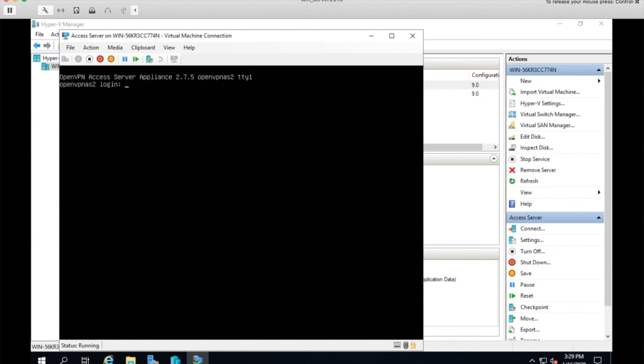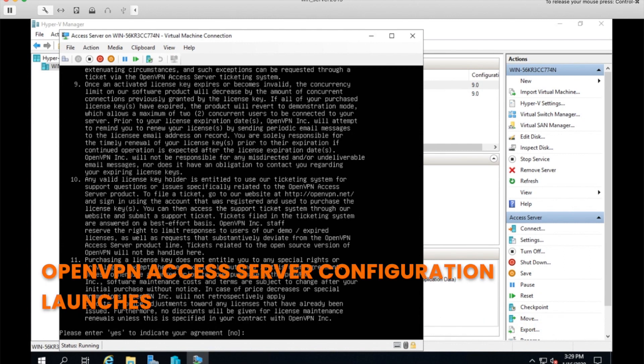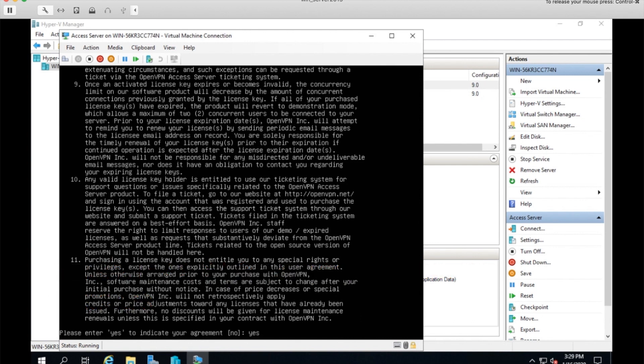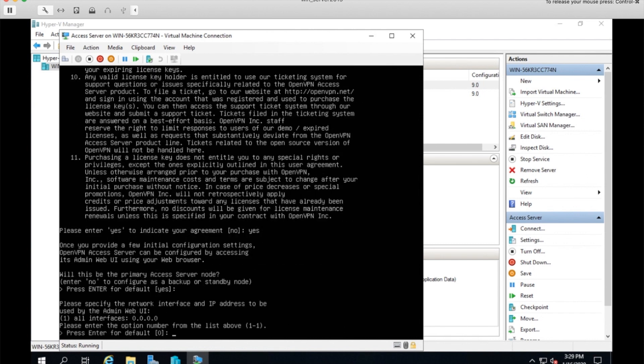And we get the login prompt. Going to use the default root and the default password that comes with the machine. And there we go. Get the welcome to OpenVPN access server appliance and the wizard. Type yes to agree to the end user license agreement. And the defaults will be fine for this.